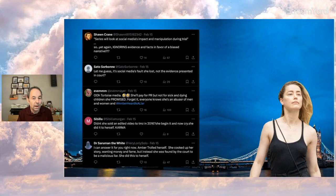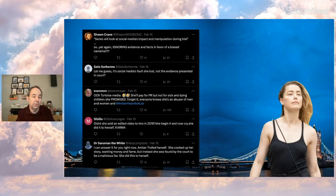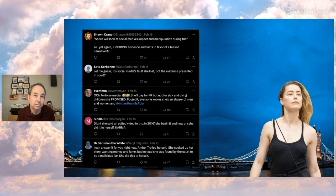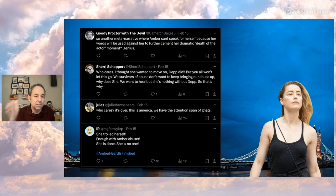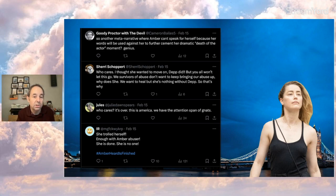And Dr. Saruman the White says, 'I can answer for you right now, Amber trolled herself.' And I wouldn't doubt a former white wizard. I think he's gray now or something, but you know, he knows some magic. And as you can see, comments keep going.